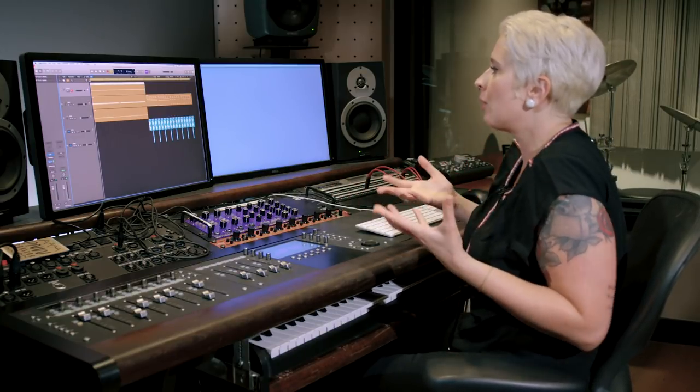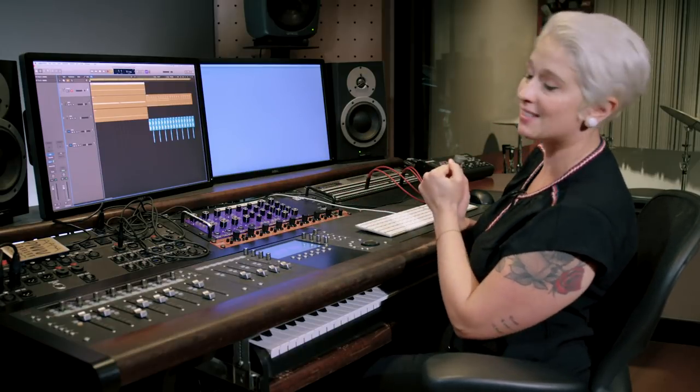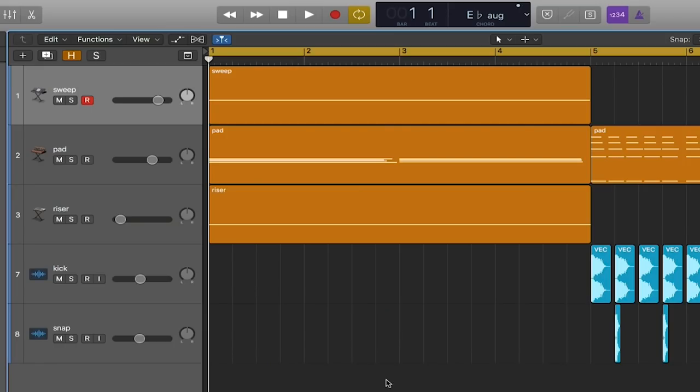We're going to focus on taking something that doesn't have a lot of dynamic movement and try to make it more interesting to create a very strong tension buildup and release. In this session we have a buildup leading into a drop and right now it doesn't really have a lot of movement or excitement in it.